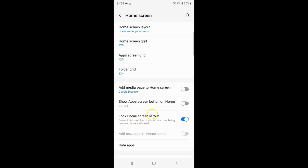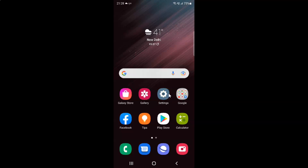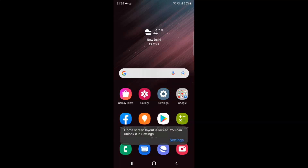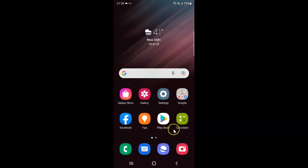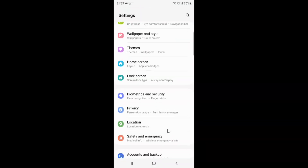So when this is enabled and if I go to the home screen, let me try to move this app — you can see I can't. Home screen layout is locked.